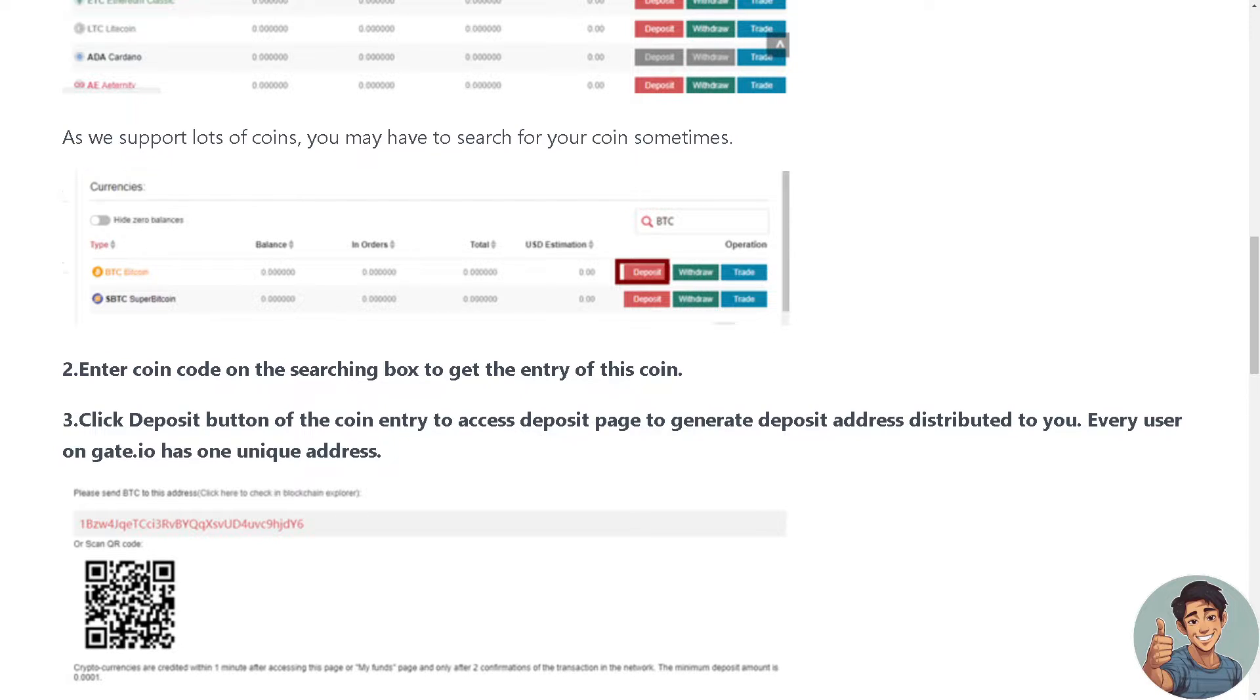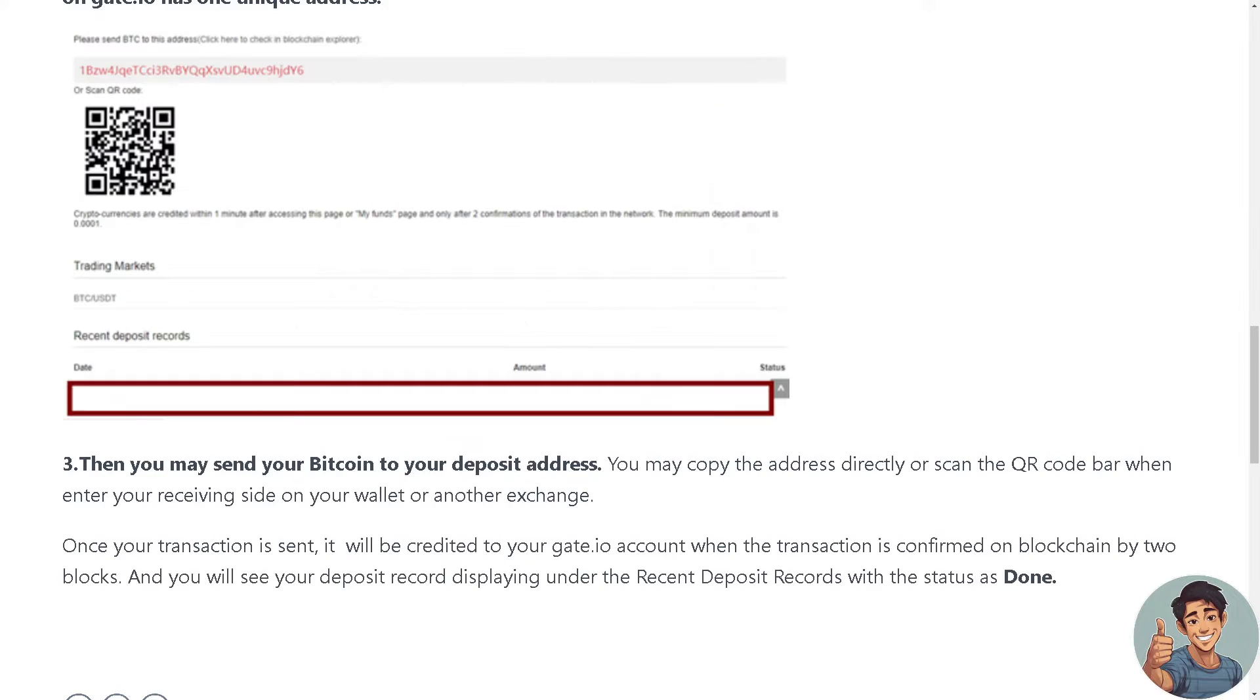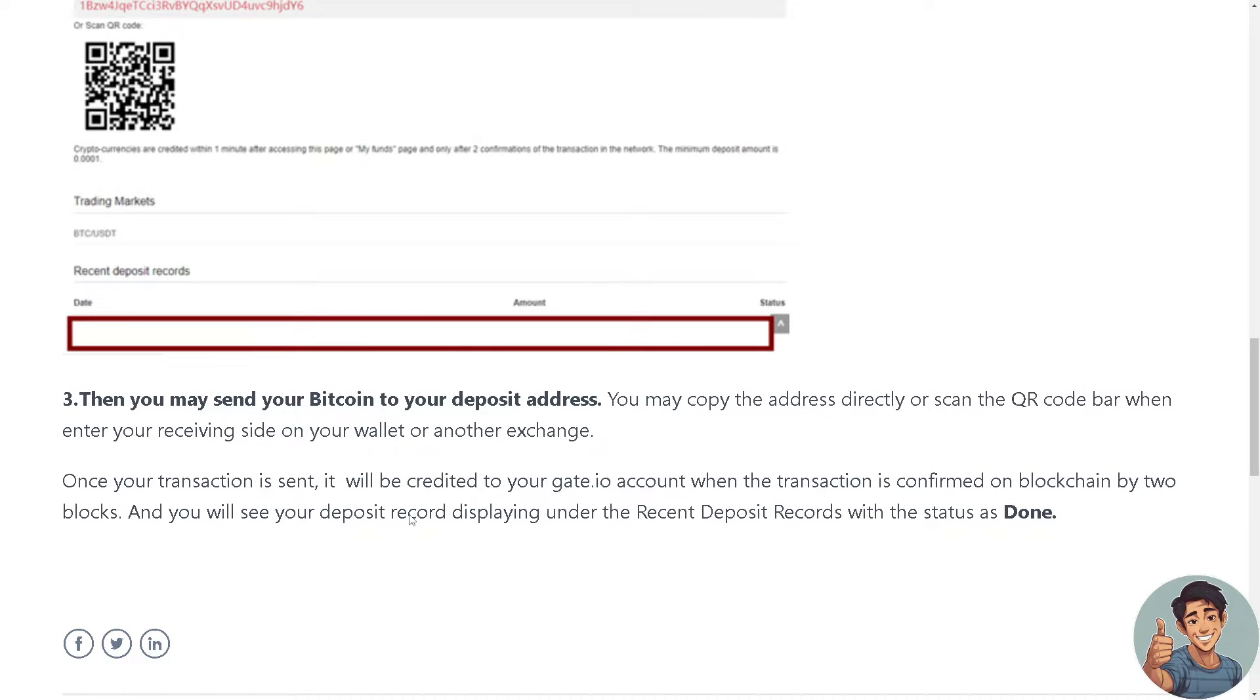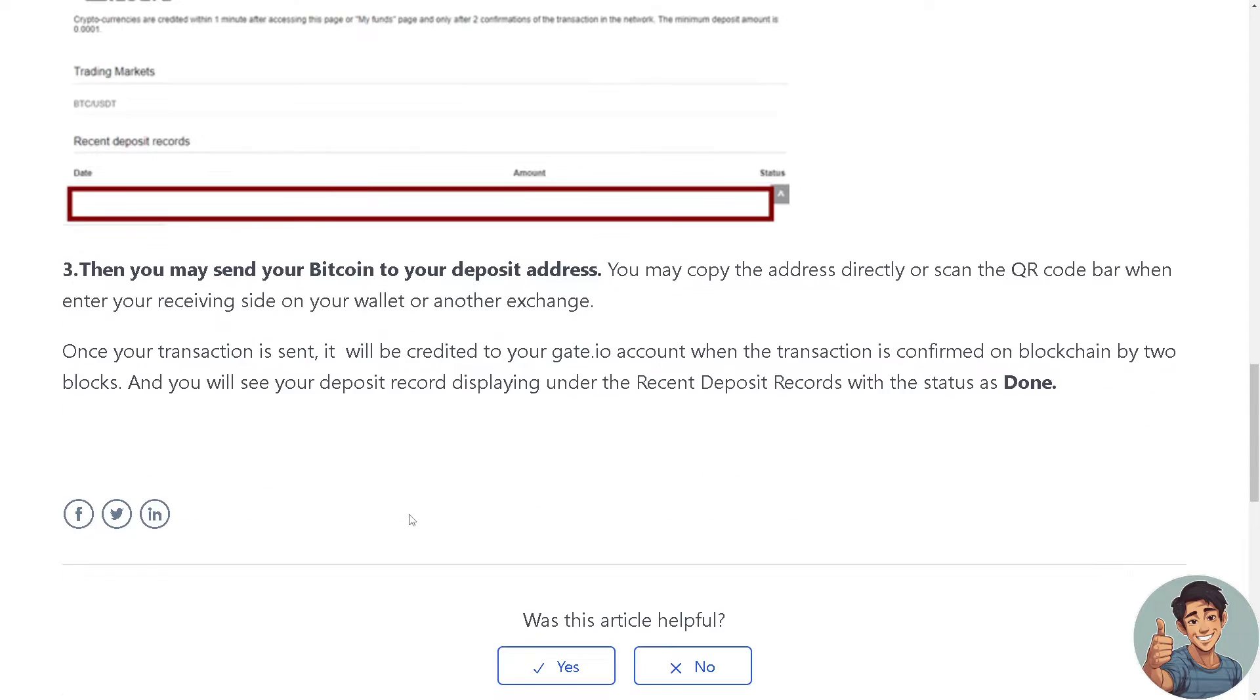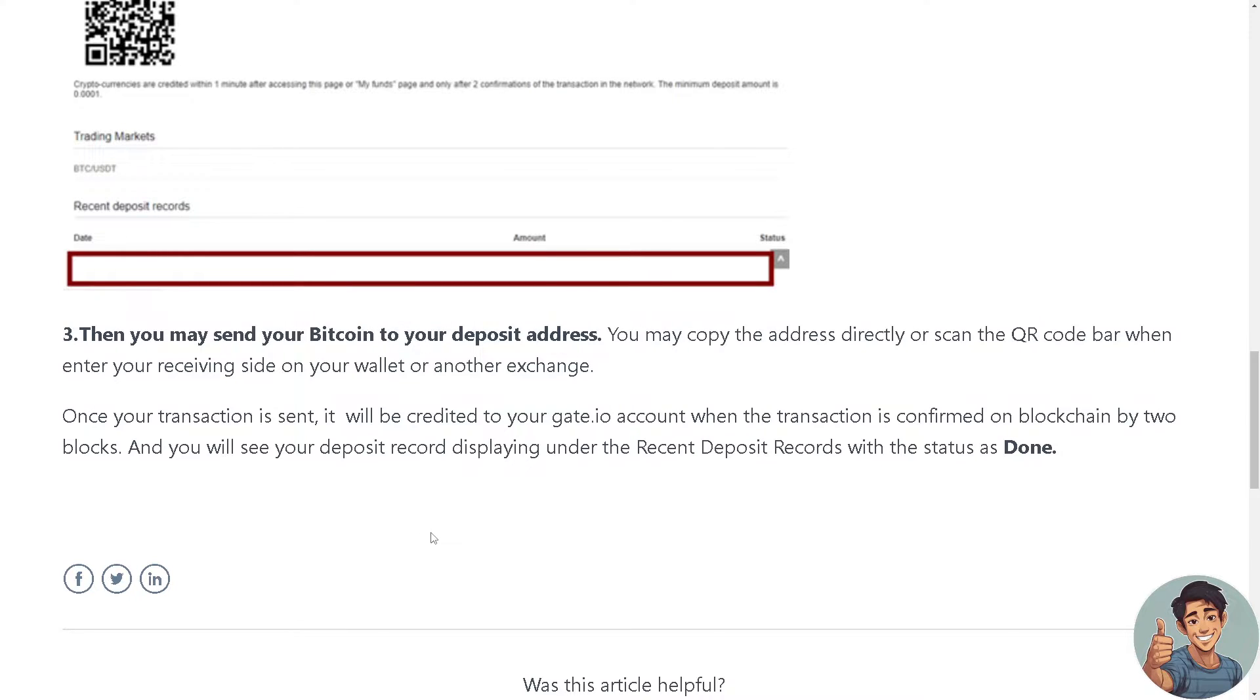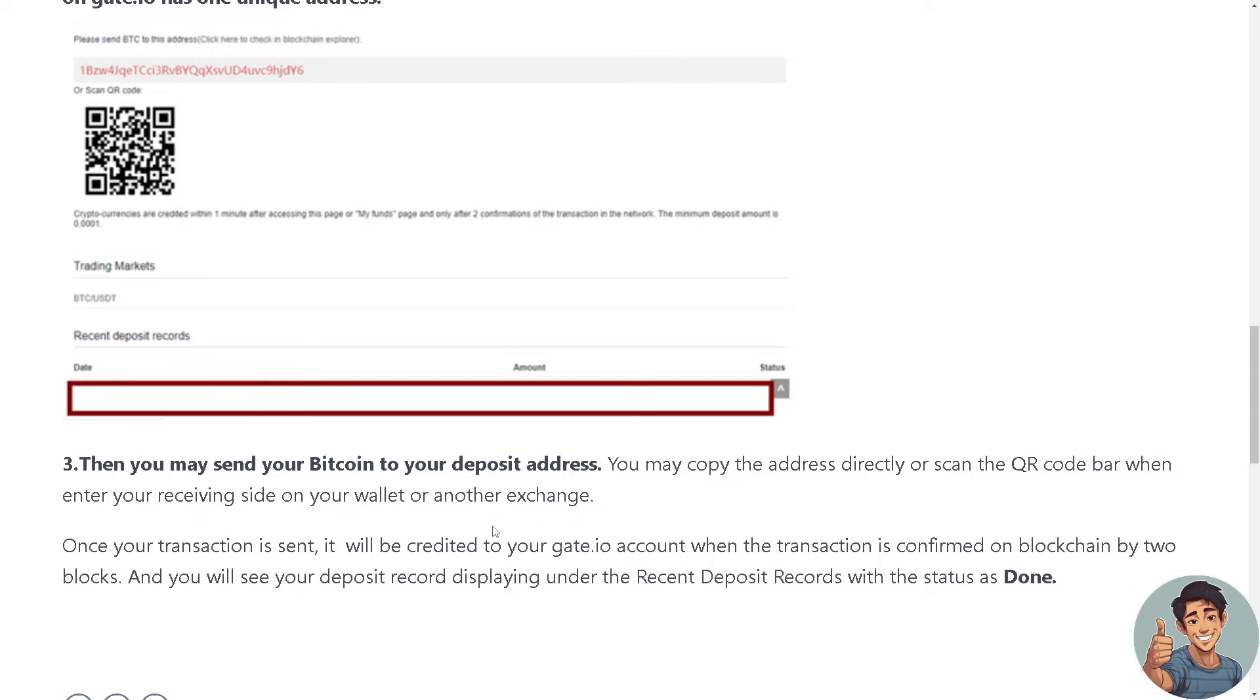Now after doing so you may send your Bitcoin to your deposit address. You may copy the address directly or scan the QR code when entering your receiving side on your wallet or another exchange. And once your transaction is sent it will be credited to your Gate.io account when the transaction is confirmed on blockchain by two blocks. You will see your deposit record displayed under the deposit records with the status as done.